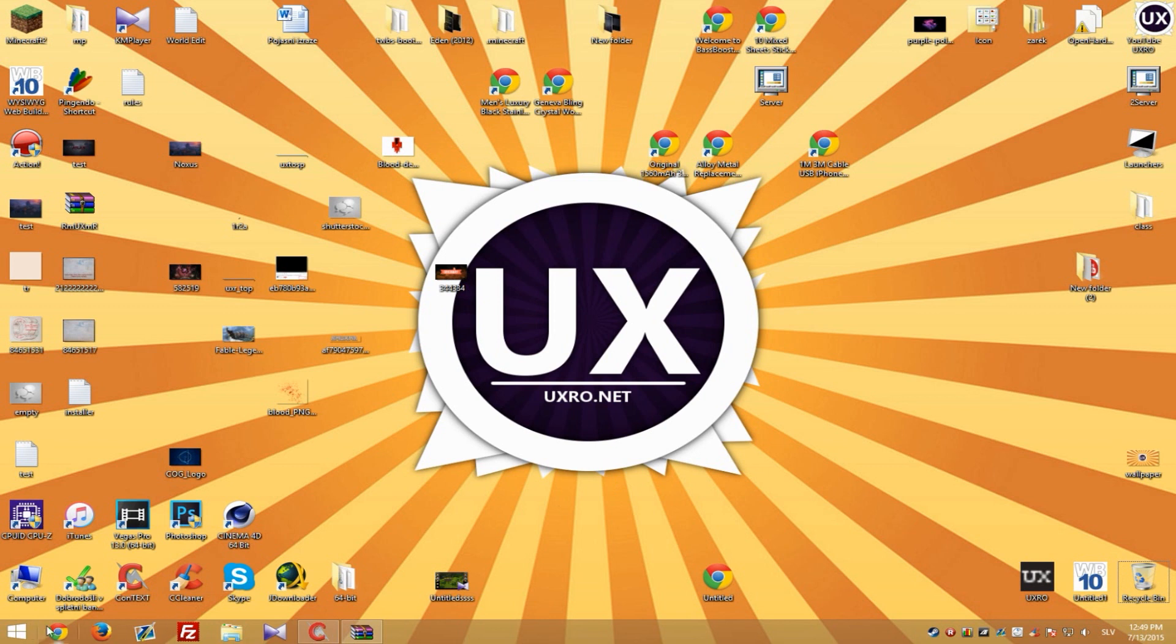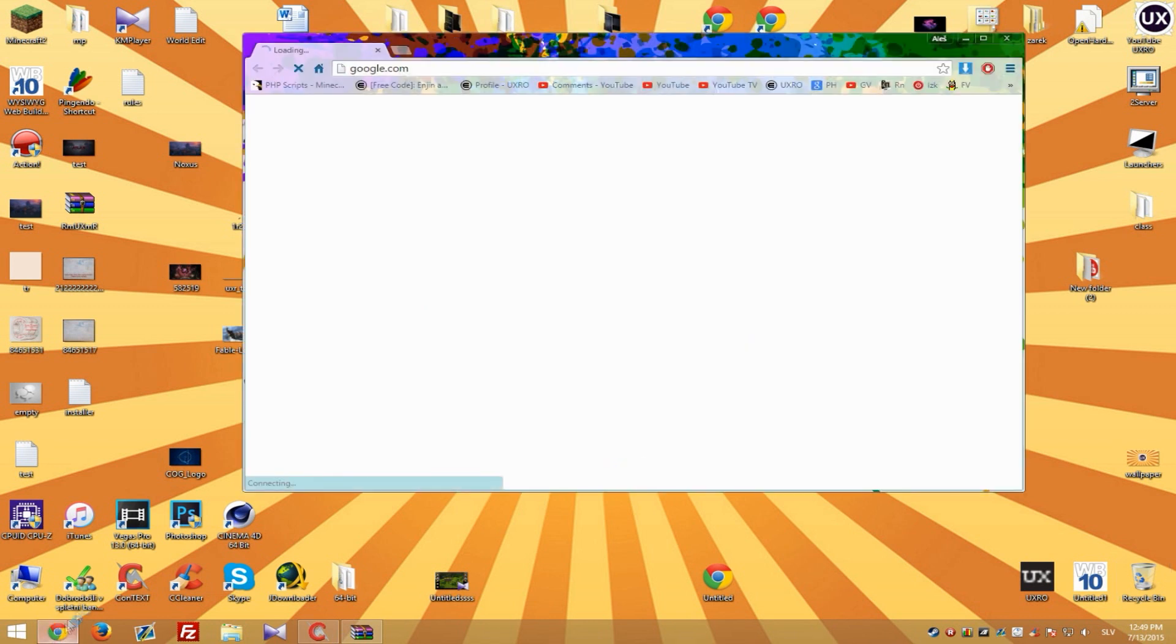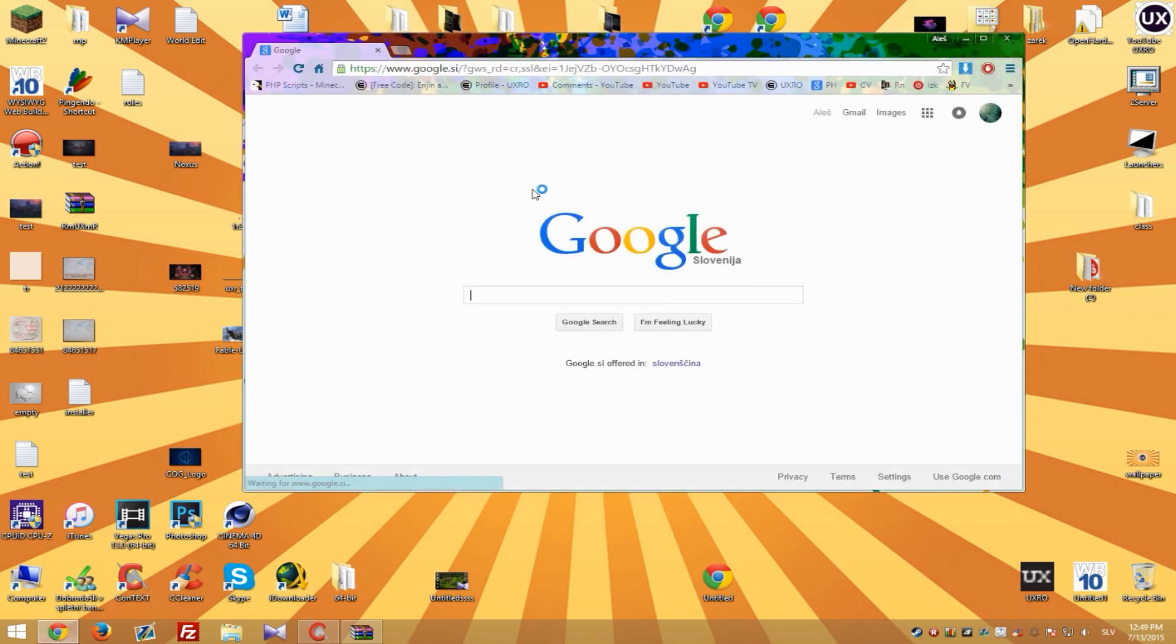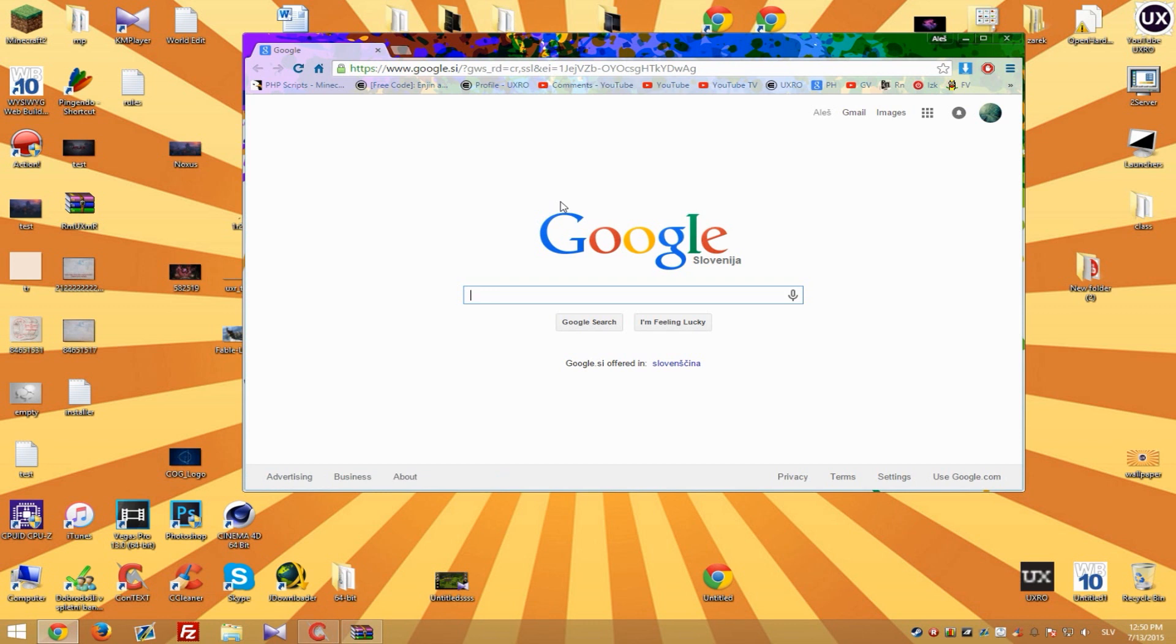So first go to your web browser and I suggest you to go with search engine Google because it will always show correct results. If you use some other search engines they might not show you the correct results and you might not find everything that you need.